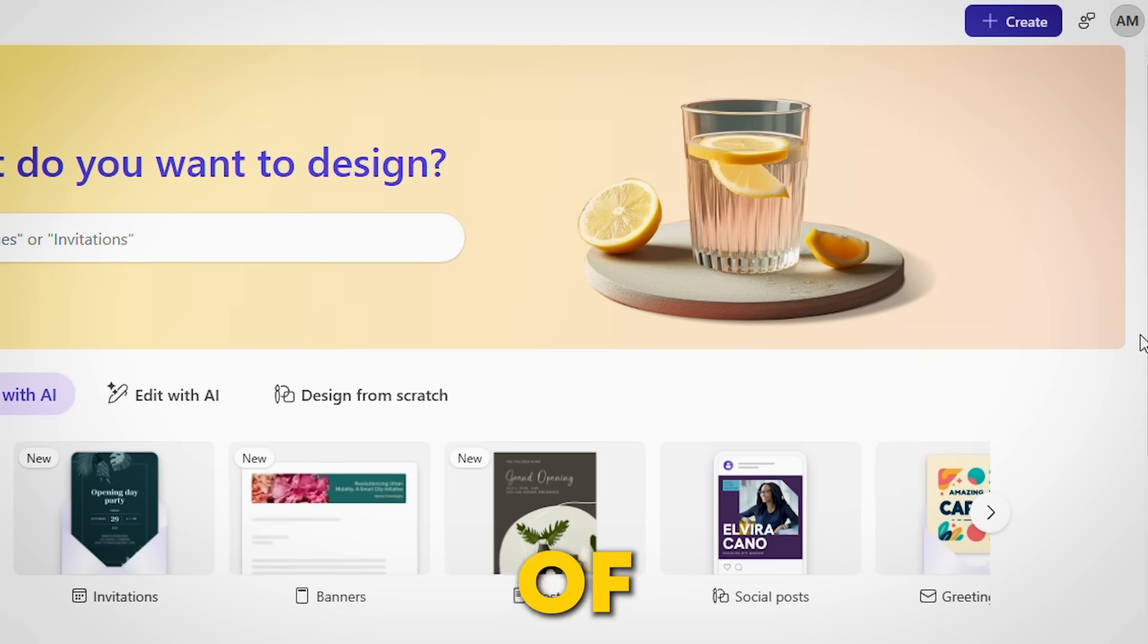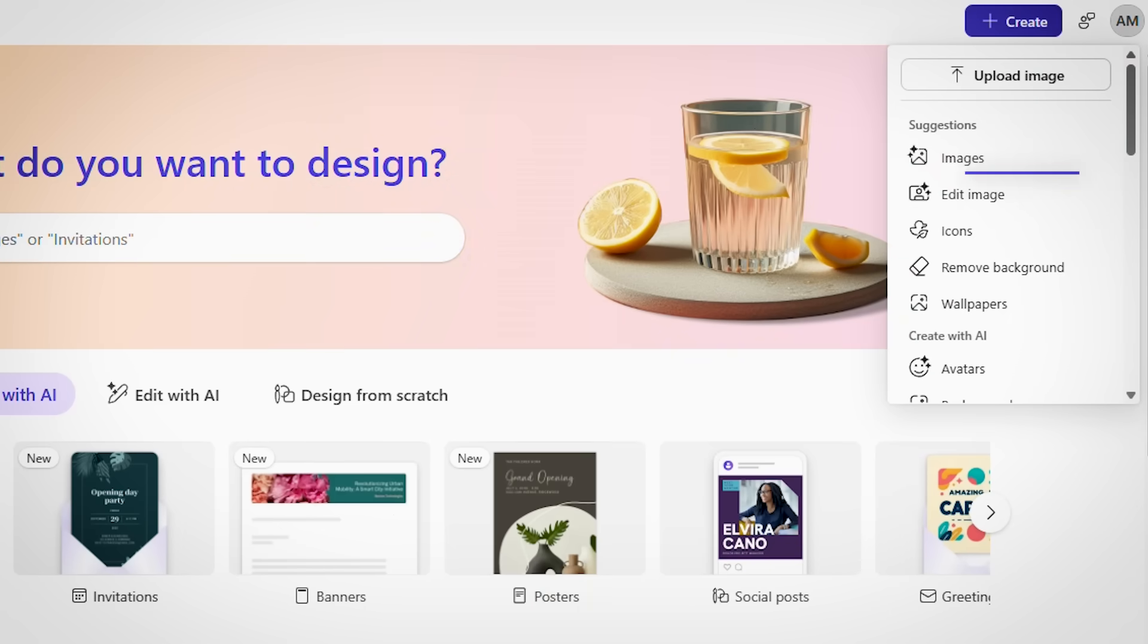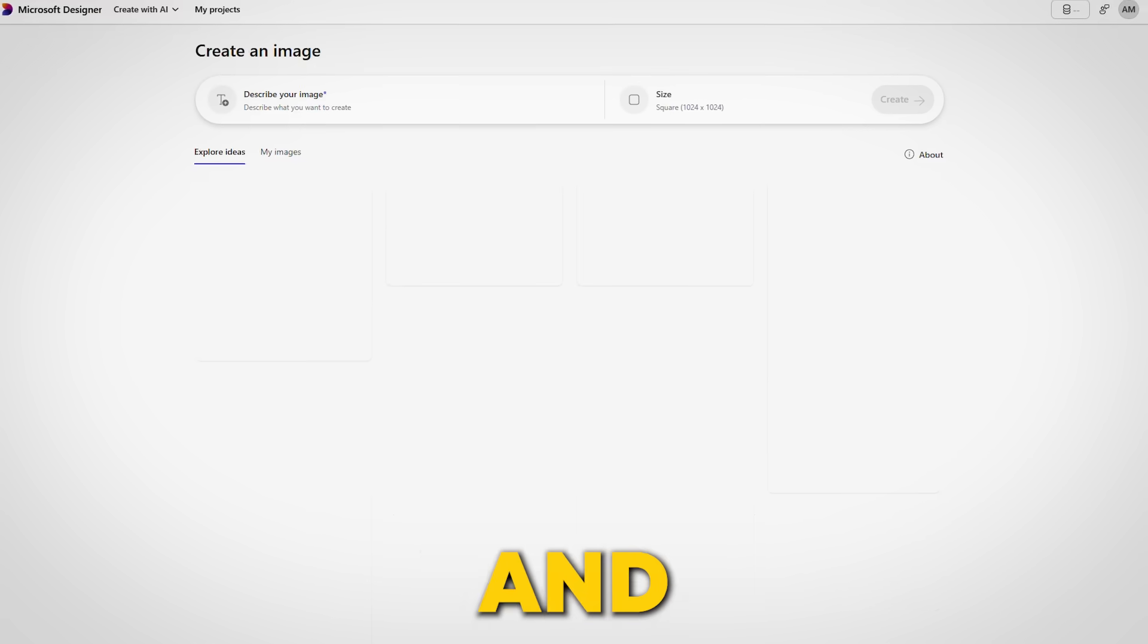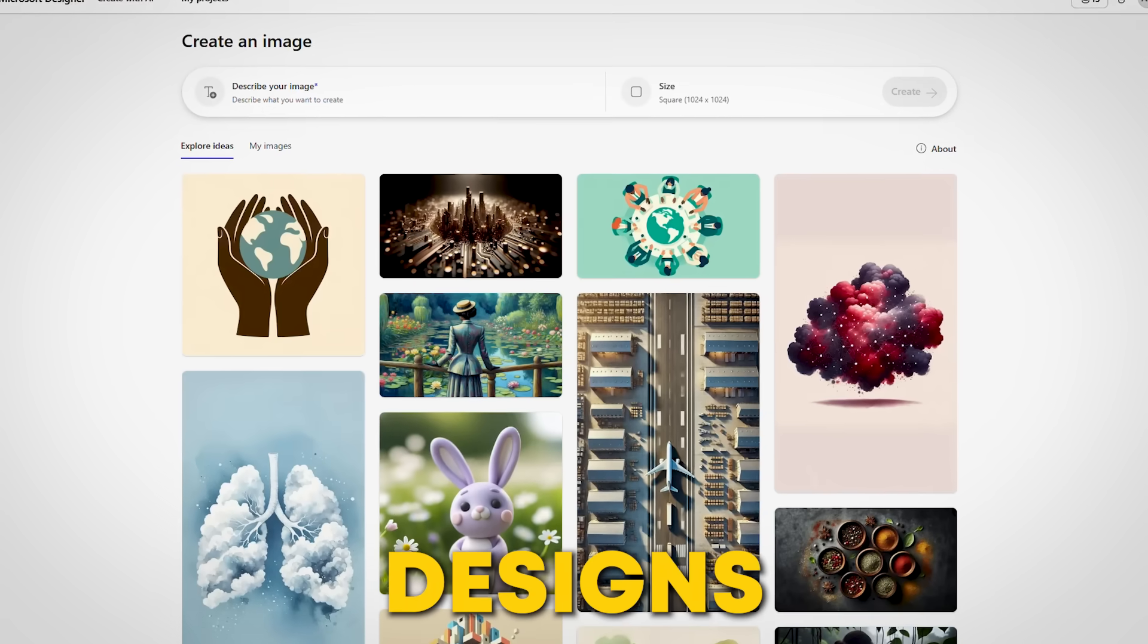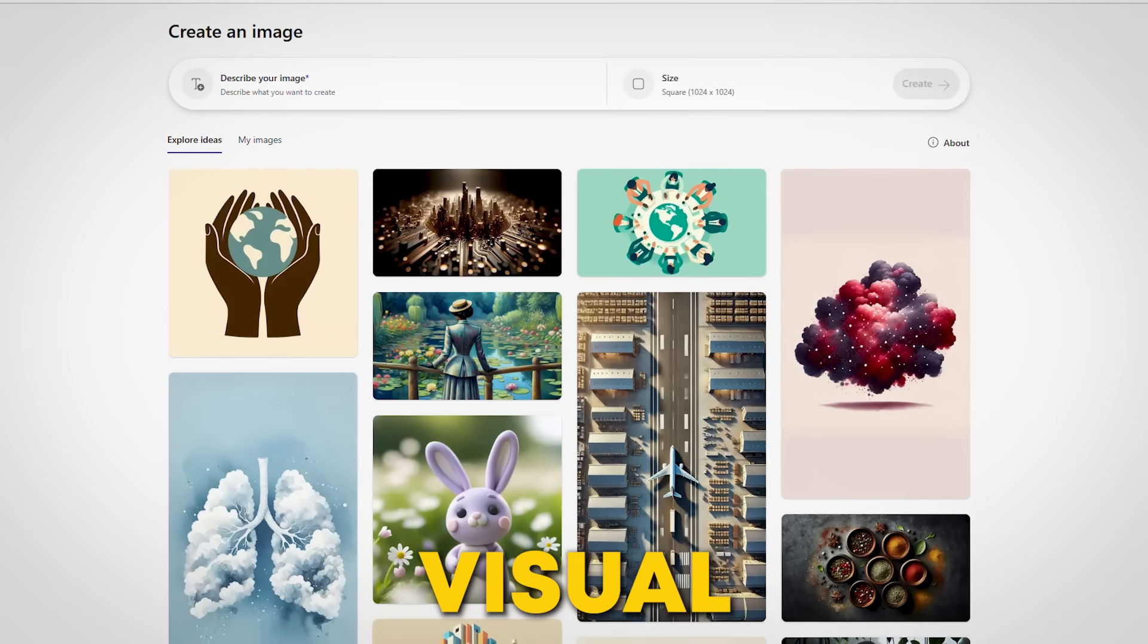On the left side of the screen, click the create button. Then select the image option and you'll see a new screen filled with ready-made designs to inspire your prompts and visual direction.